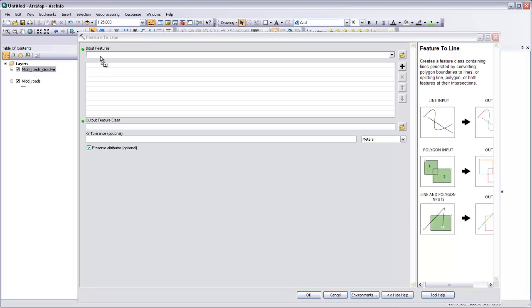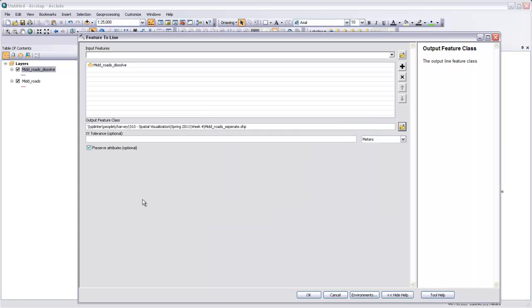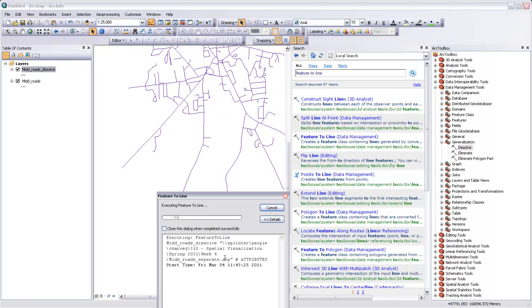So I'm going to take this MidRoadsDissolve and put that in there. You could use multiple features in here if you wanted to, multiple feature classes, but we only have one at this point. And our output feature class will be MidRoadsSeparate. And I'm going to hit OK.